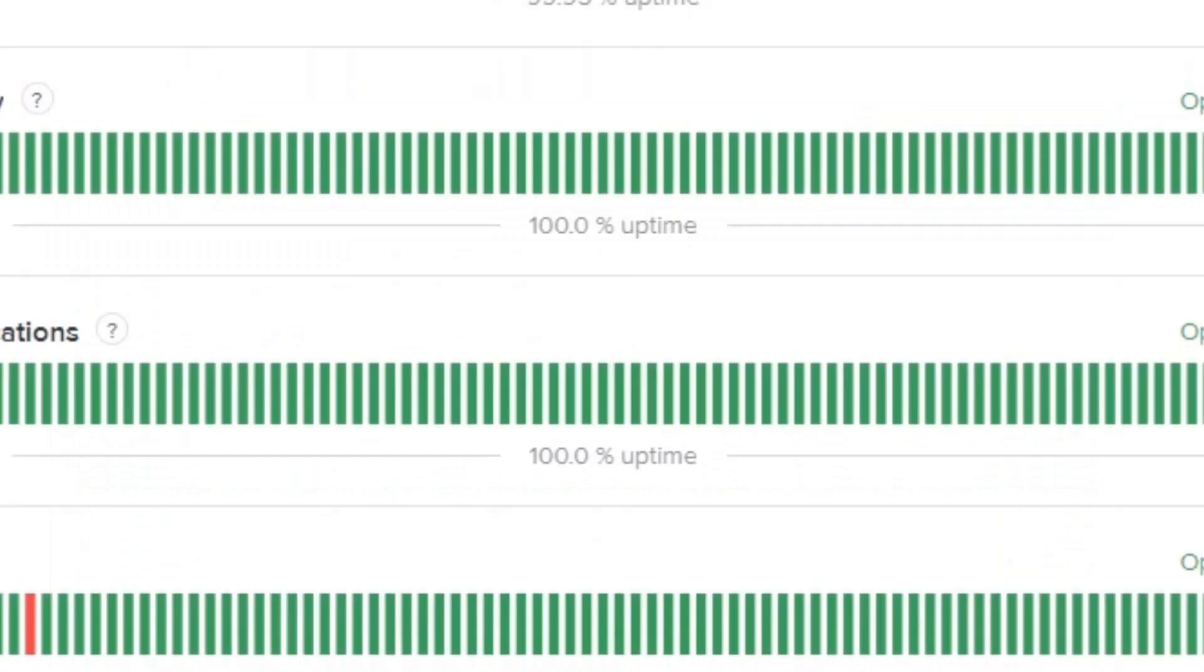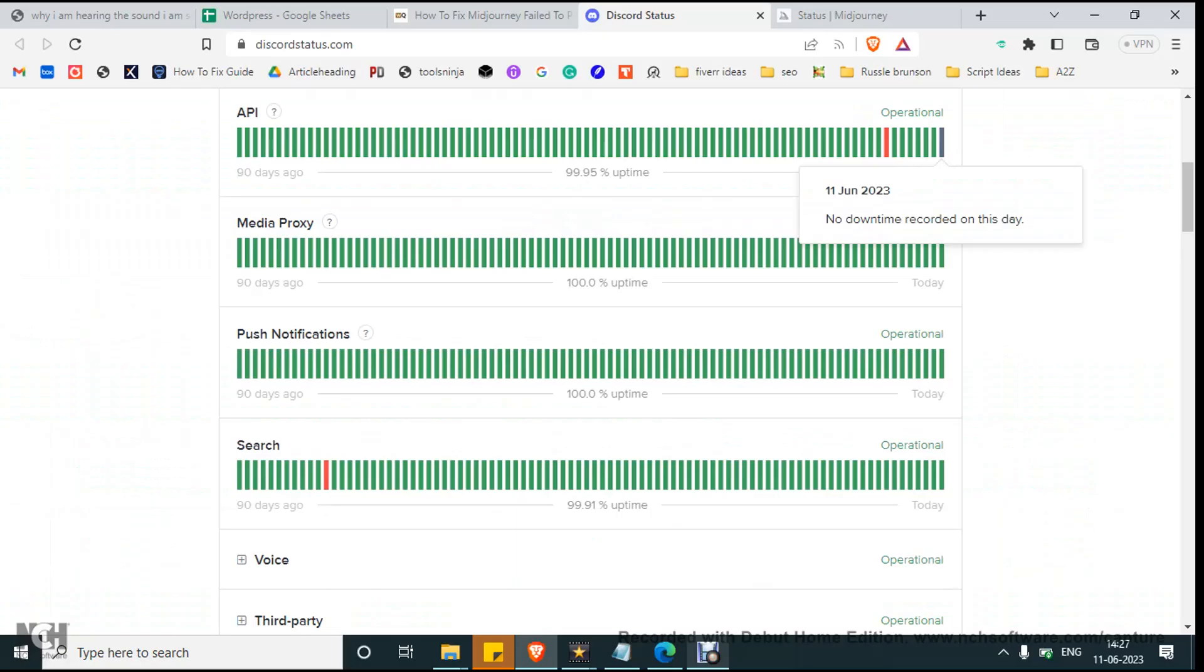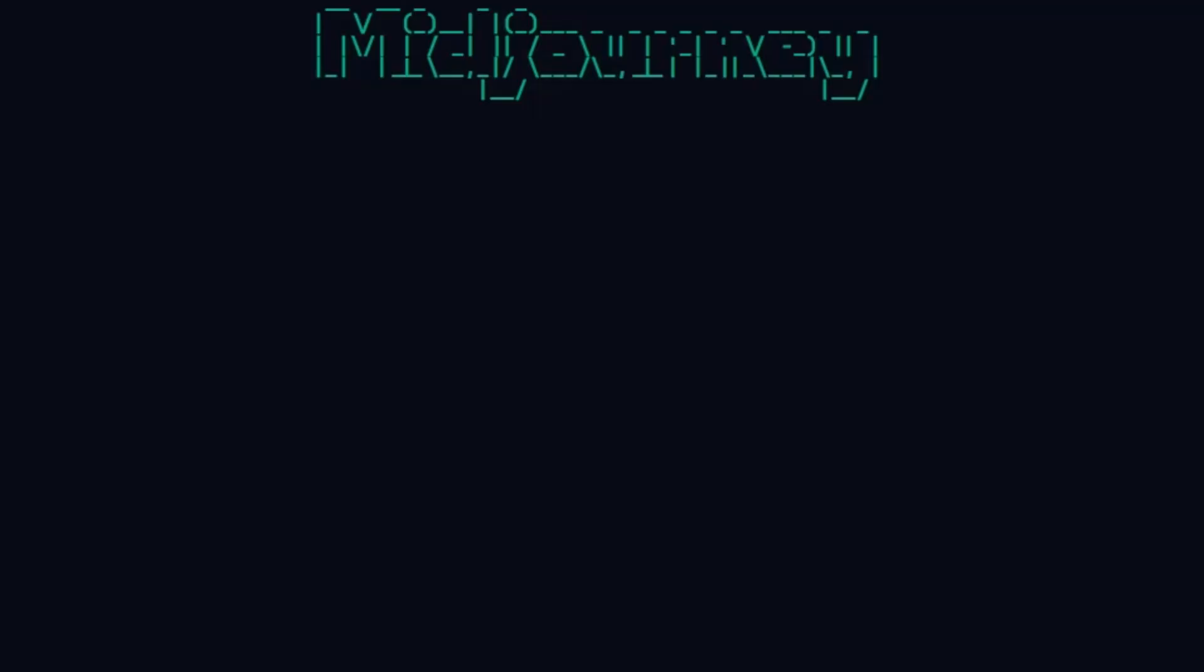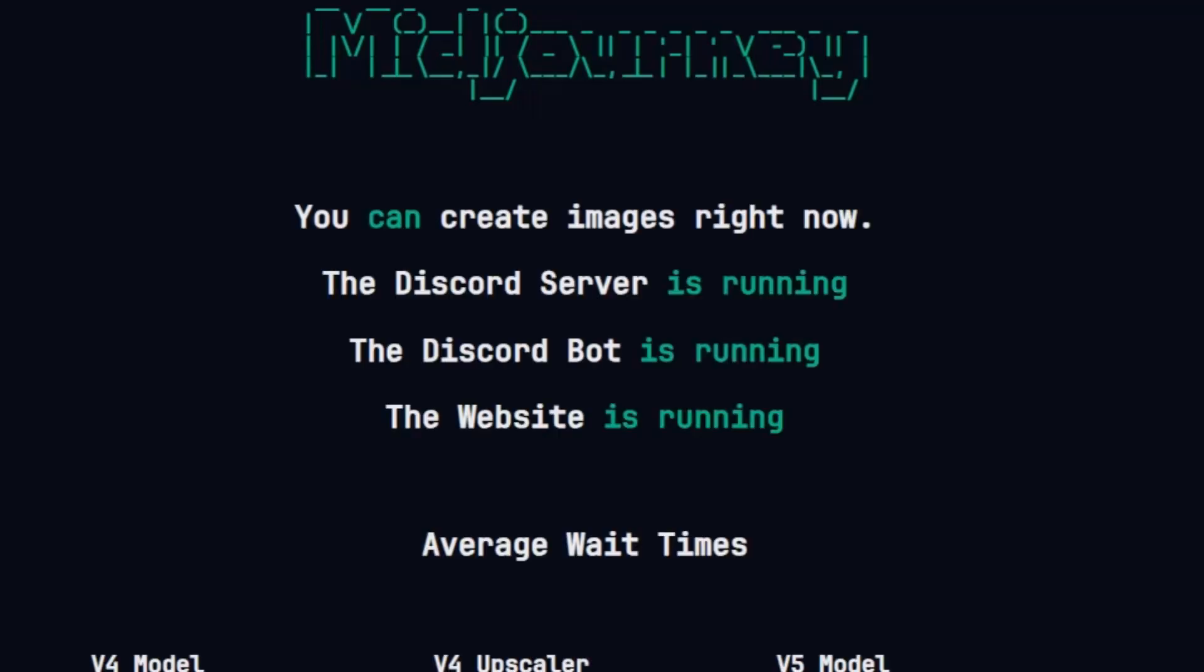If there's any issue, you'll see a red indication bar. It's working fine. Let's check the status of Midjourney - everything is working fine, so there's no issue with the server.